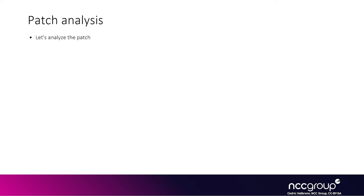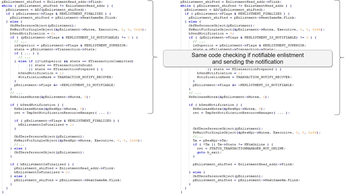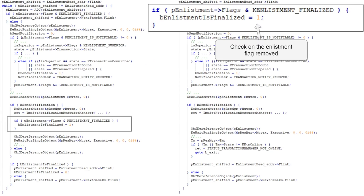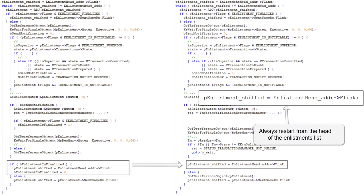Let's analyze how they patched it. Now that you hopefully have a rough idea of what this code is doing, you will realize that the patch is fairly easy to understand. Most of the code is the same before and after the patch, but the difference is that in the patched code on the right they completely removed the check for whether or not the enlistment was finalized. Instead, when you enter the if condition related to sending a notification, it will always reference the next announcement from the very start of the announcement head.